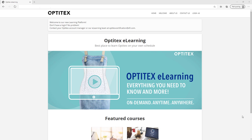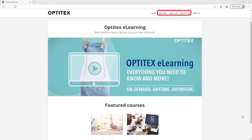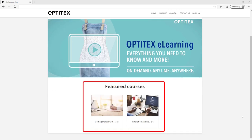Before you log into the platform, you can explore our homepage. View our welcome message, about us, and how to contact us. At the bottom of the screen, you will see any featured courses.